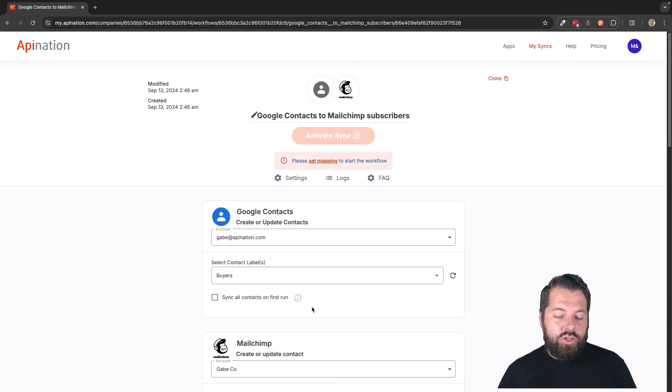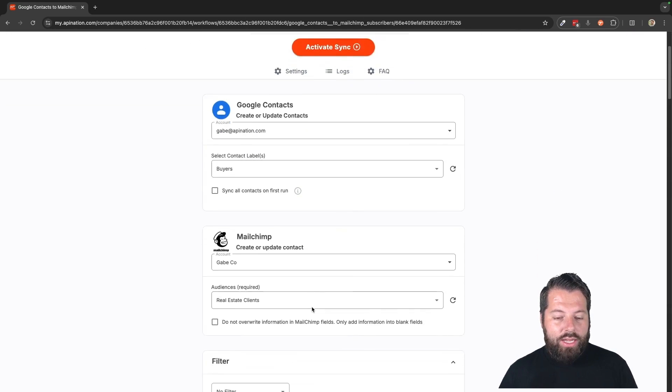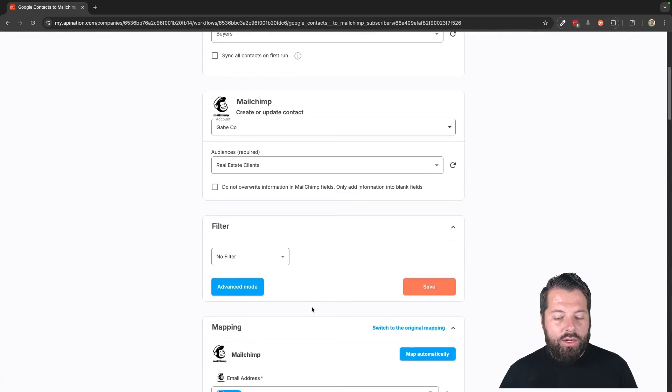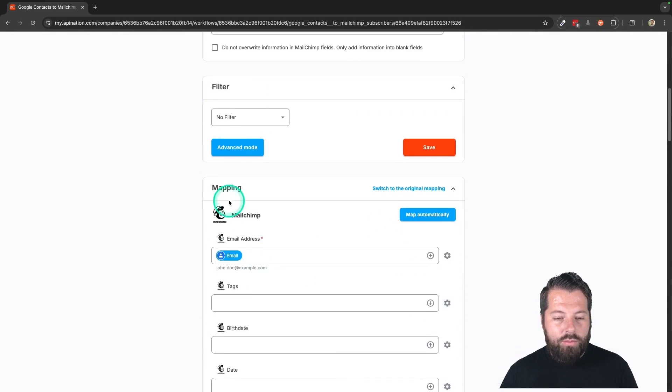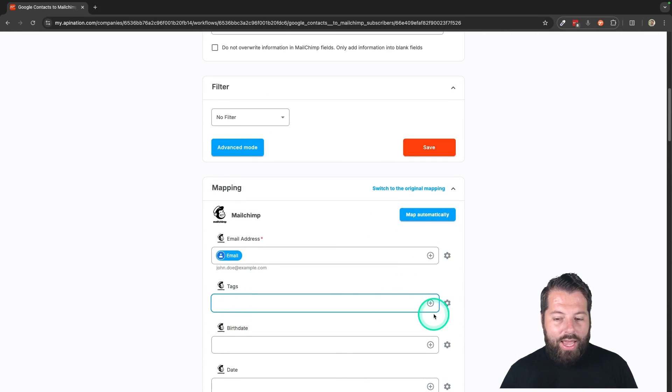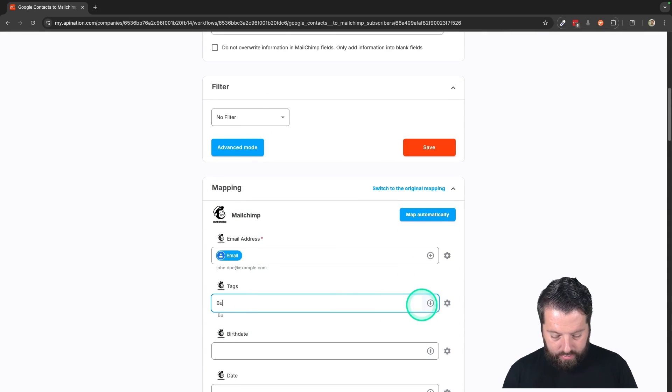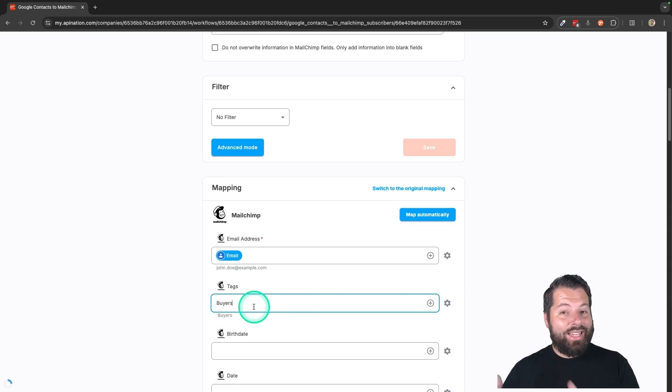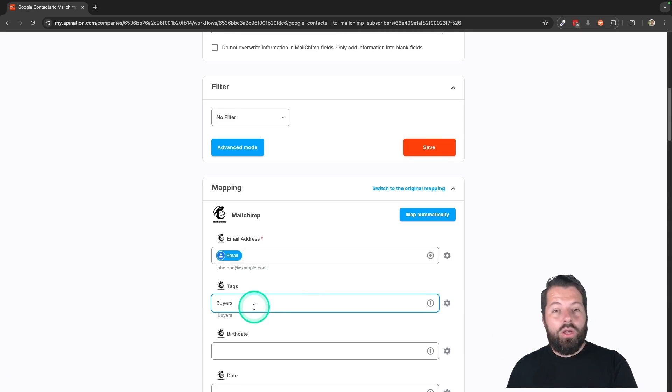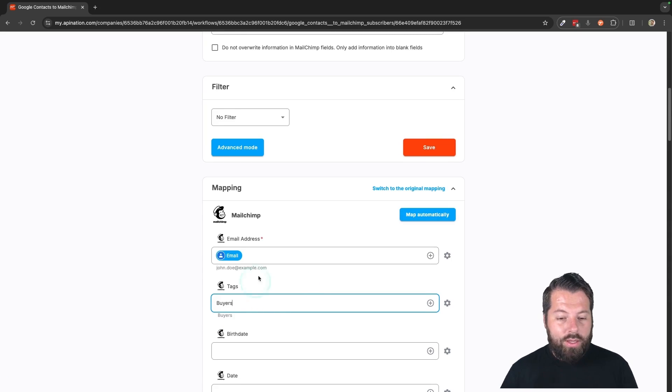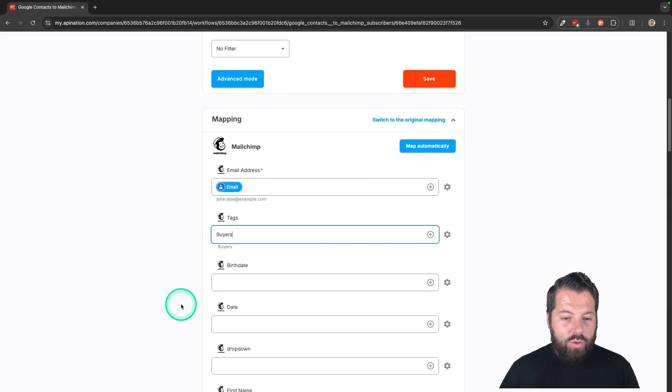So the reason I chose buyers is I can actually come down here to mapping and I can put in the tags. I can actually put buyers there so that as they get added into MailChimp, they'll get tagged with that buyer label. So that's great.